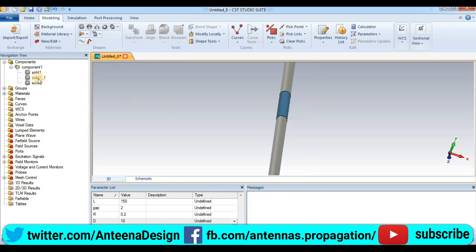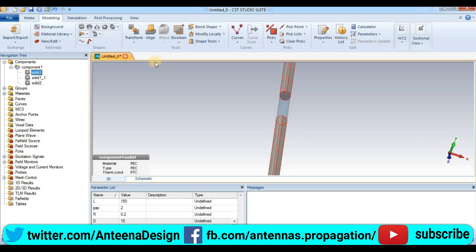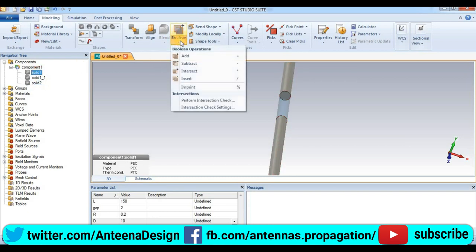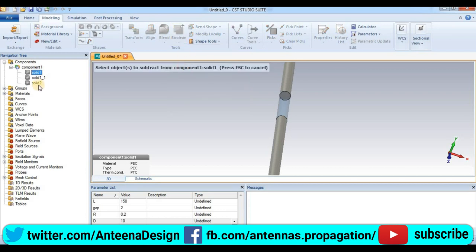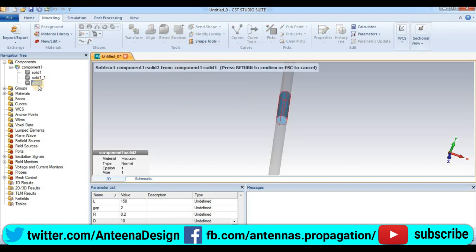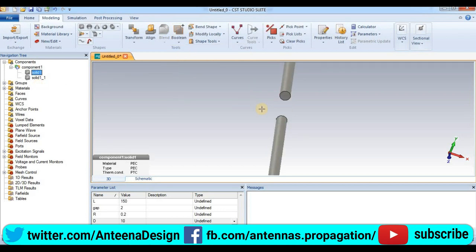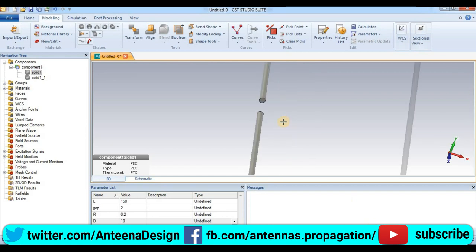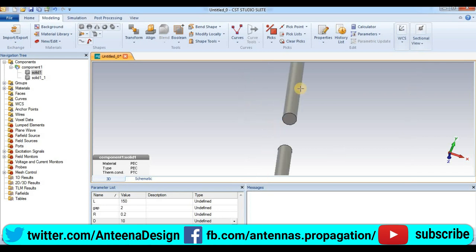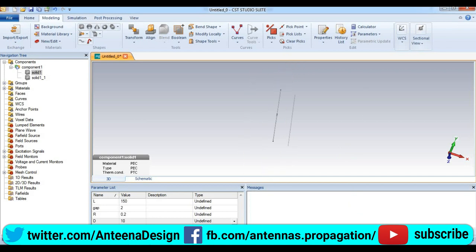Now we can see, go to boolean, boolean to subtract. Select solid two, press enter. Now we create the gap between our dipole.